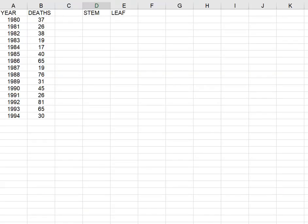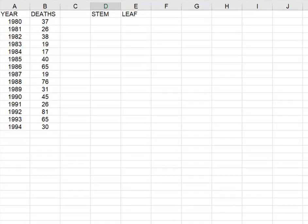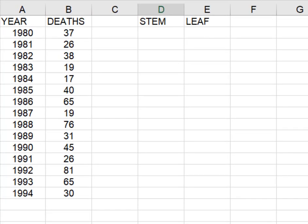All right, so I have some data here and it happens to be from the National Weather Service and it's the number of deaths caused by tornadoes in the month of September for the years 1980 through 1994.